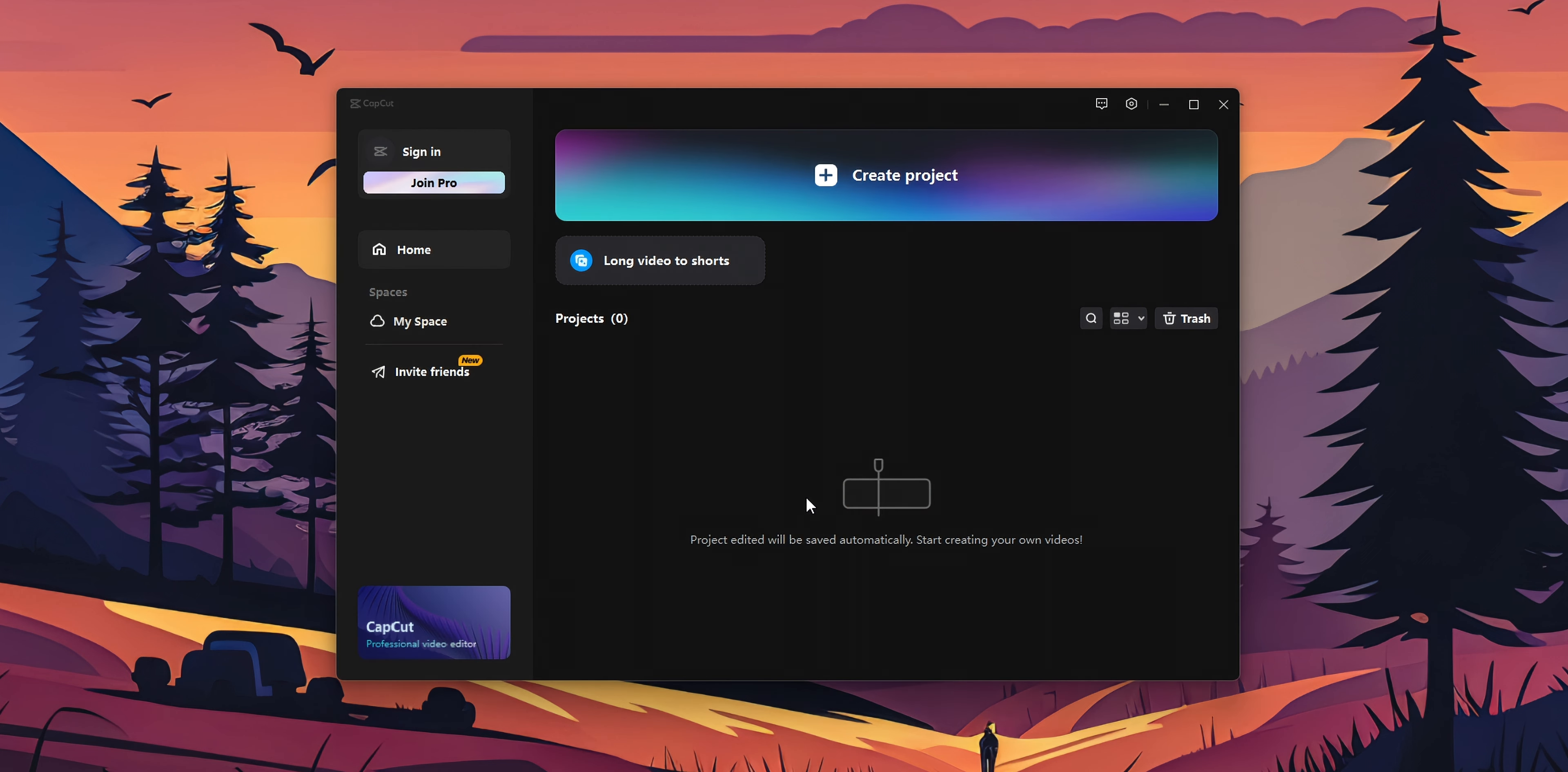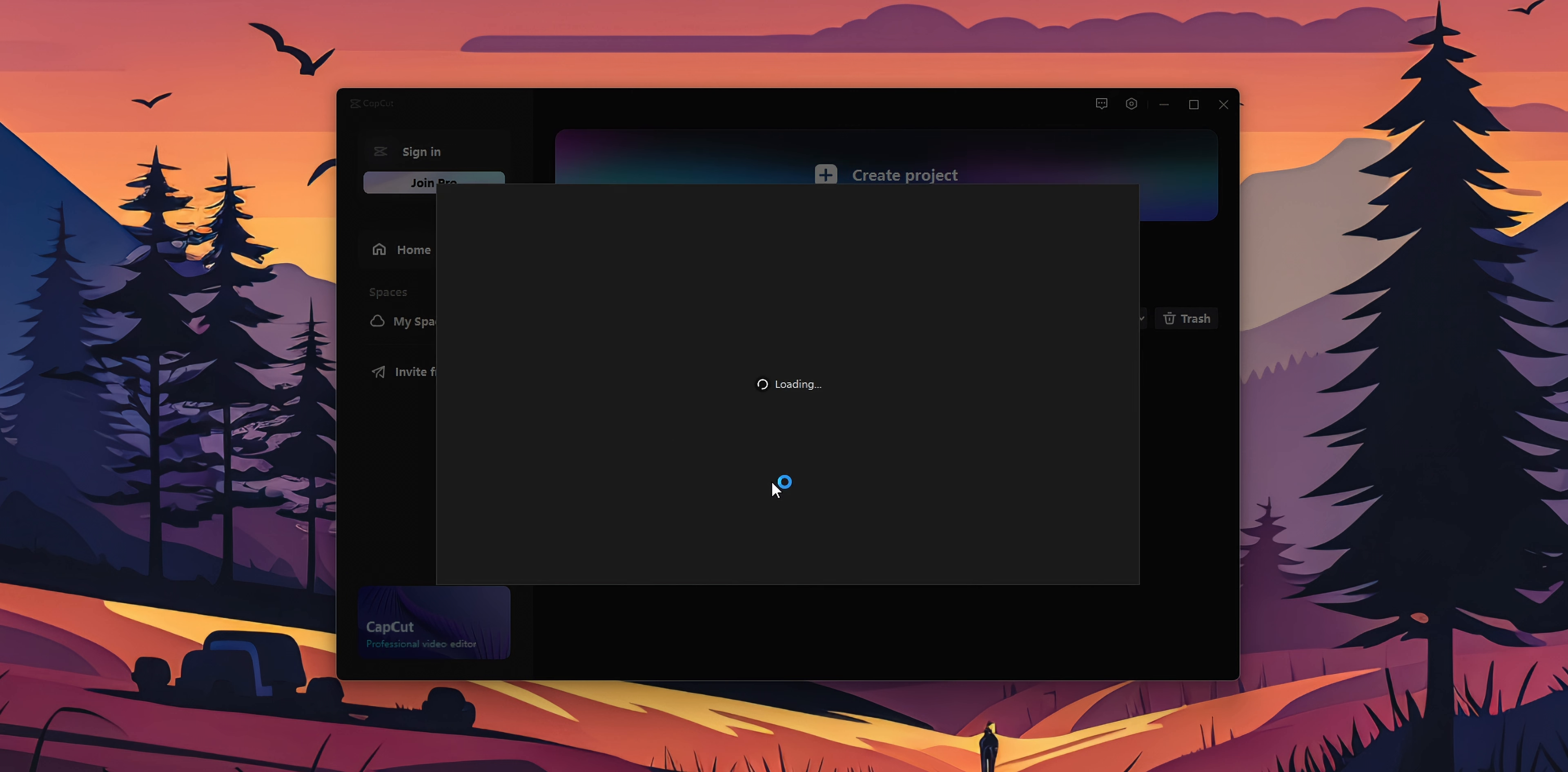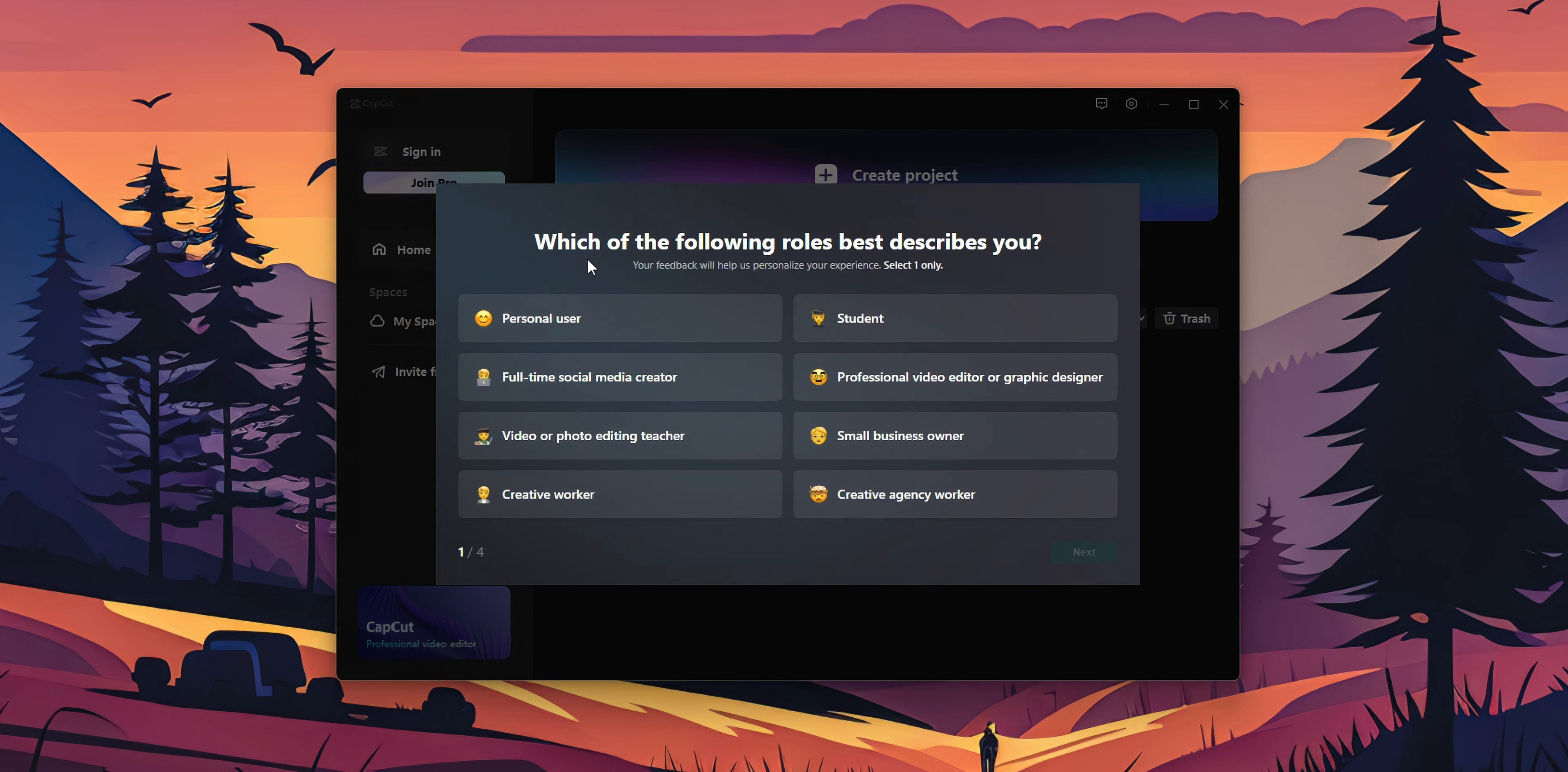Now you can start creating projects and using CapCut on your PC completely for free, or you can join the pro version if you want. If this asks you for the terms of service and privacy policy, you want to click Agree and Continue. This is going to ask you which of the following roles best describes you. Let's say personal user, click Next.